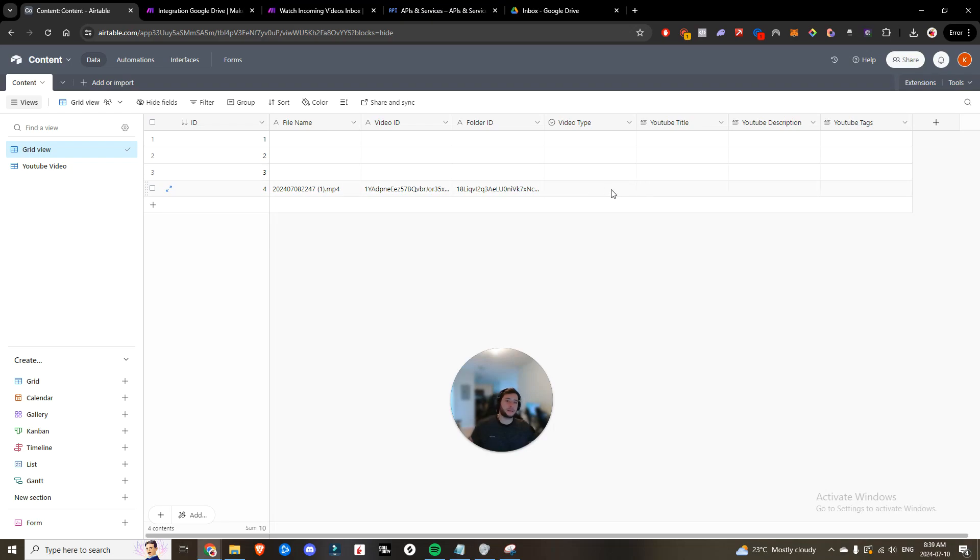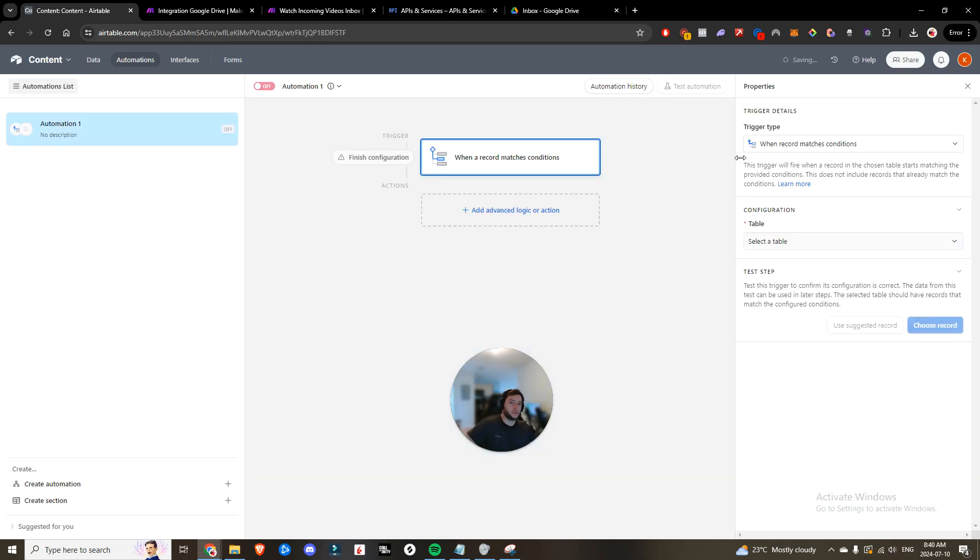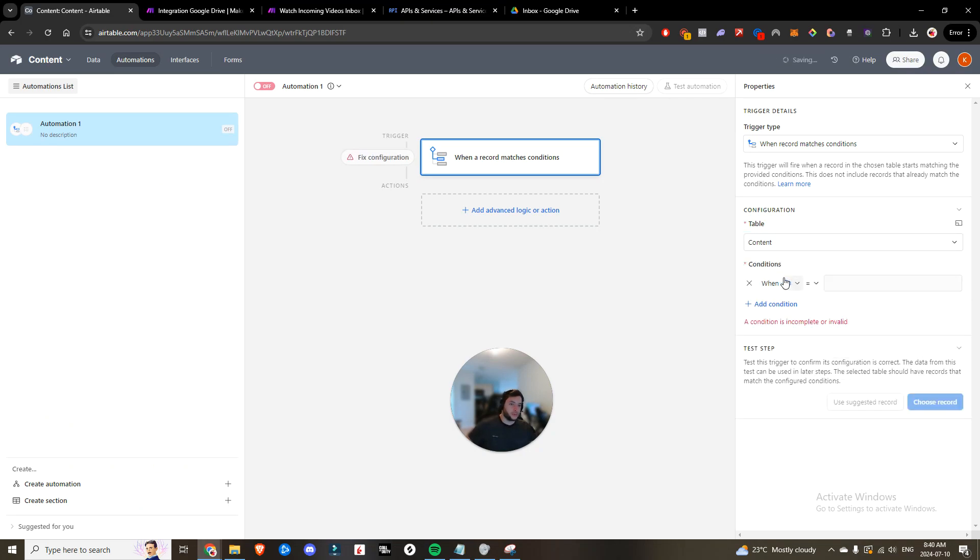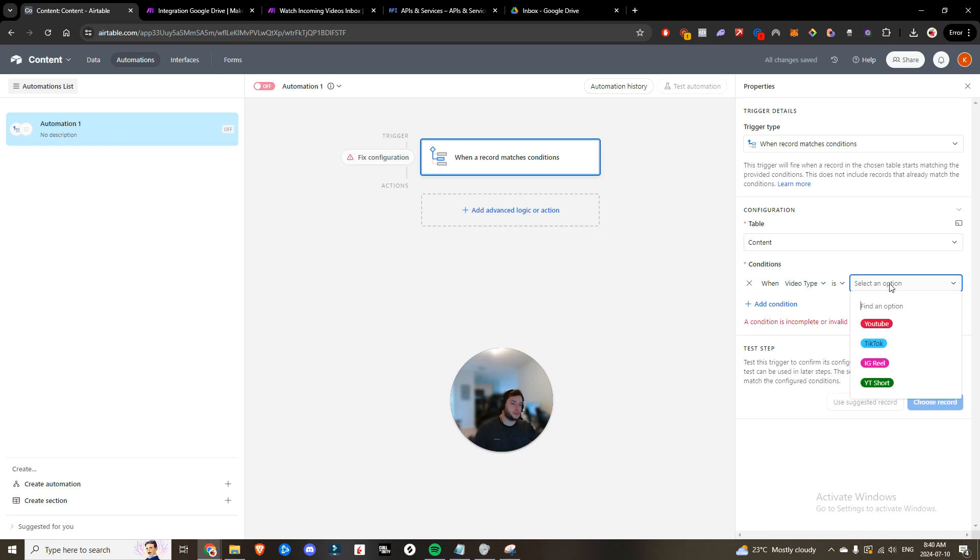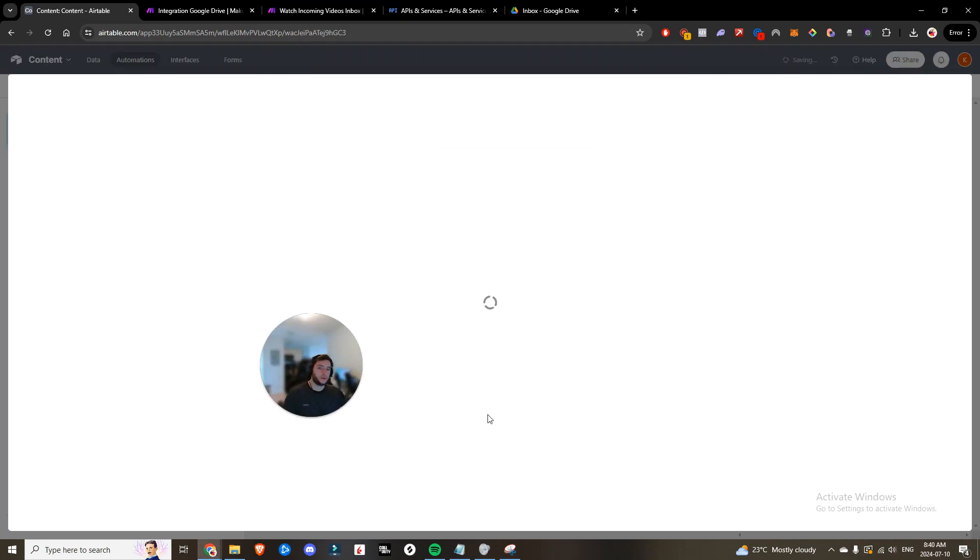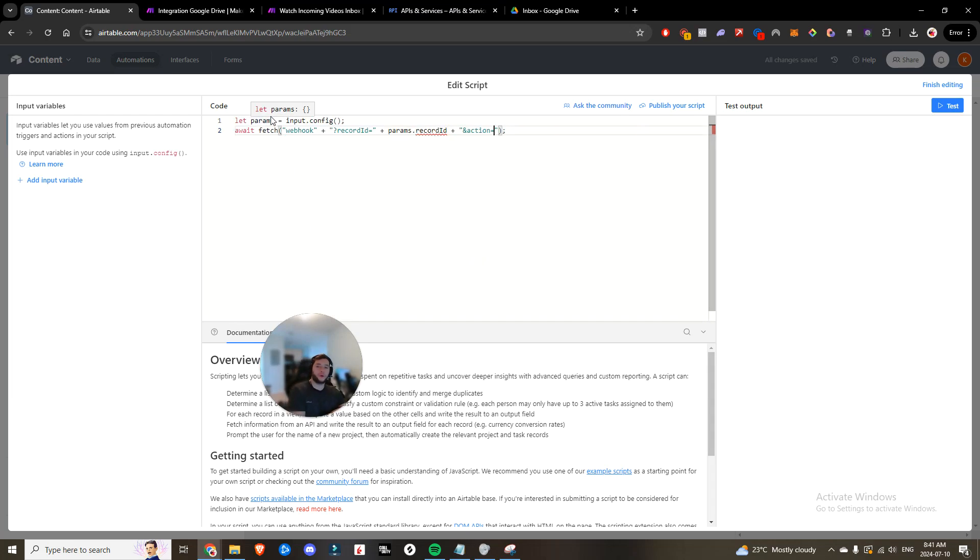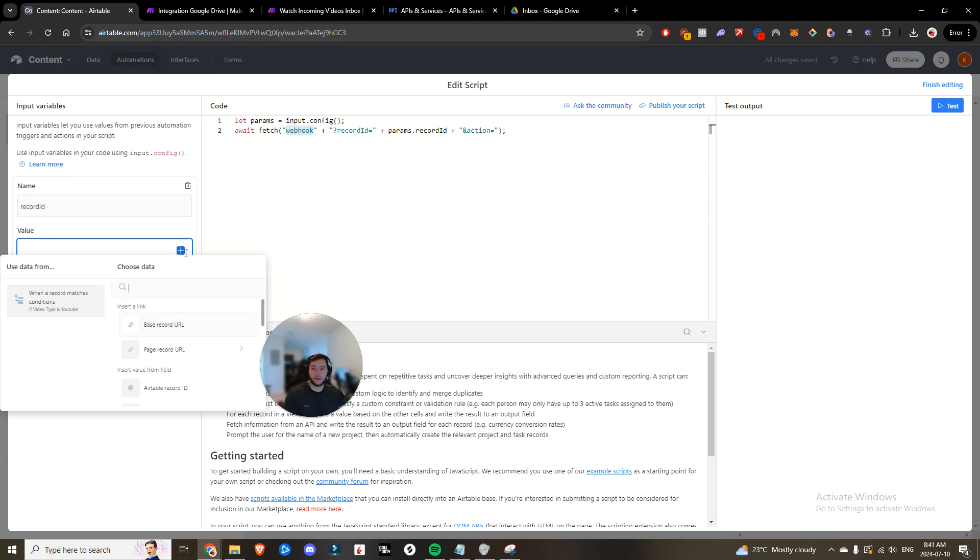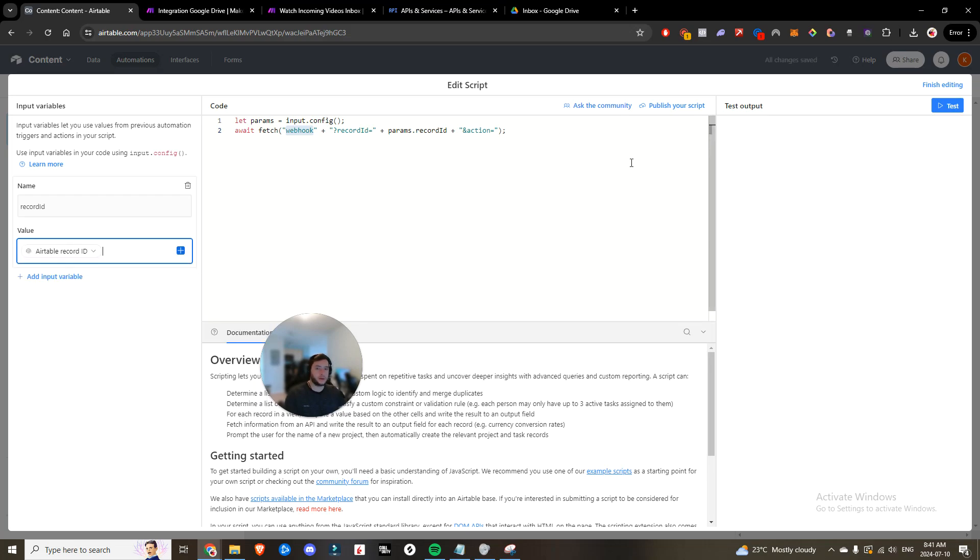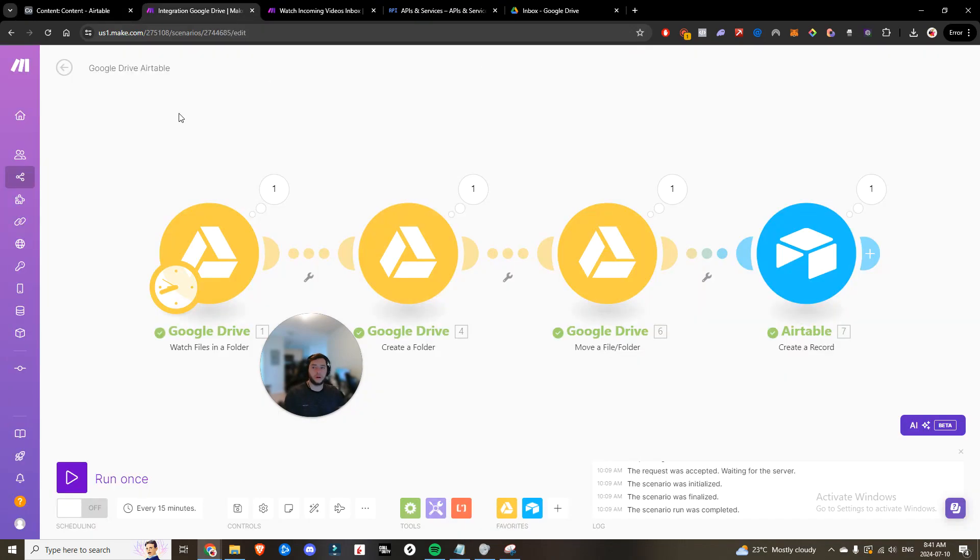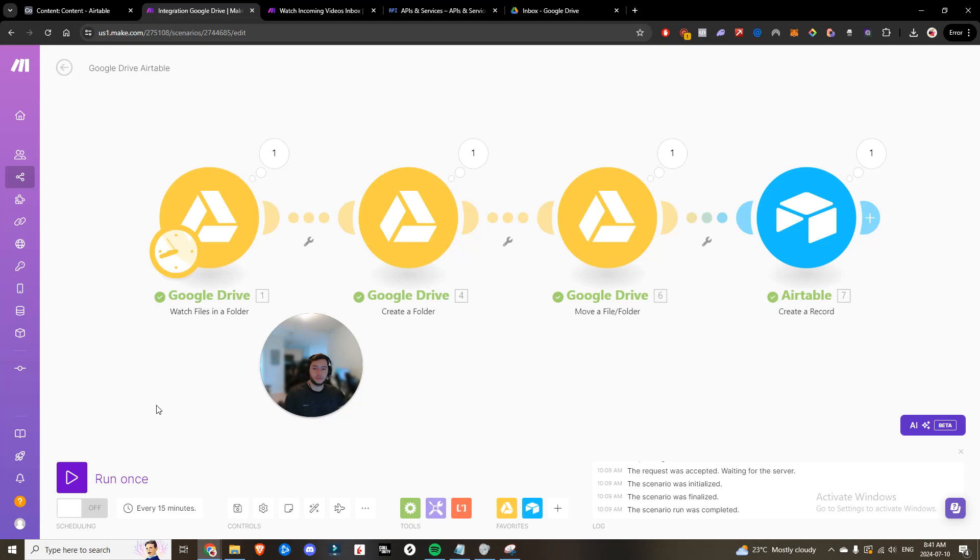And now the next step is to add a video type. So we're going to come in here. We're going to add an automation when the record matches. Select the content table. And the condition is going to be when the video type is YouTube. We are going to run a script. And this is the script that we need. So let params input config. It's going to pass some action. So we're going to add an input variable. We're going to call it record ID. And then that value is going to be equal to the Airtable record ID. We're going to hit finish editing for now.